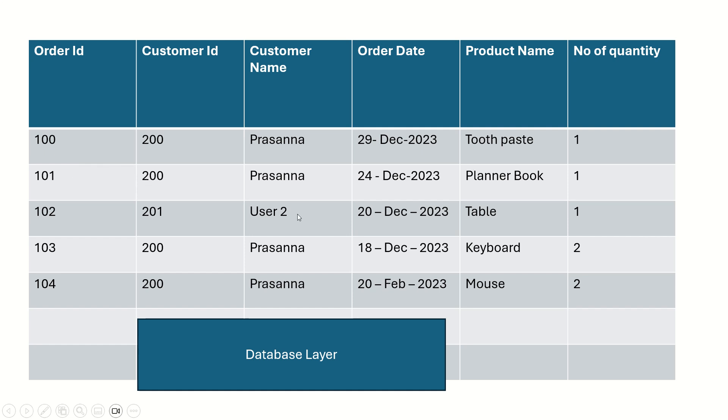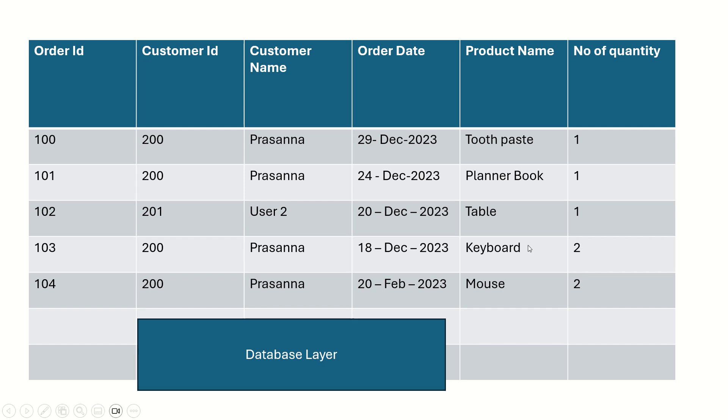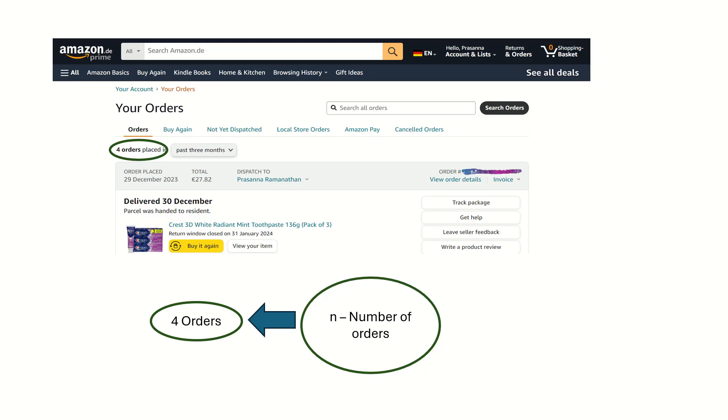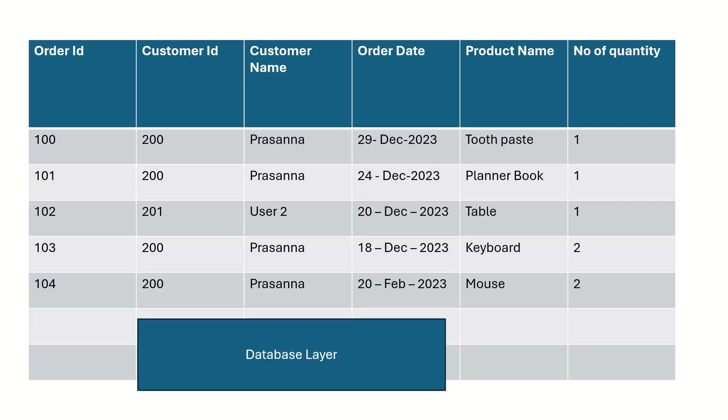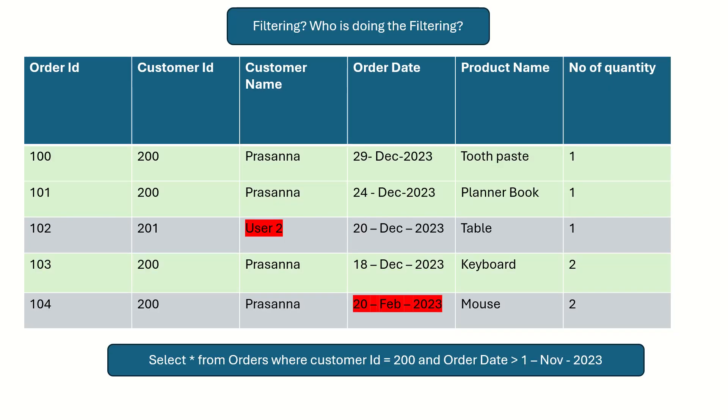For example, orders belonging to other users, or orders which are done in the beginning of 2023, that is February, which is not in the last three months. It has all the orders actually for every user for all the time periods, but what we have shown in this user interface is only a certain amount of data. It has been filtered out.